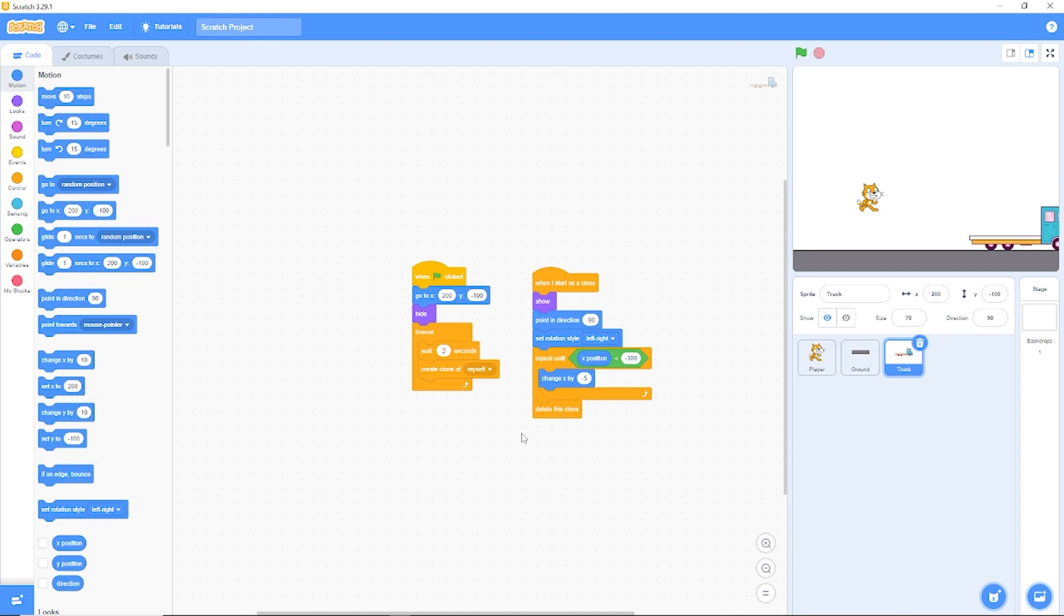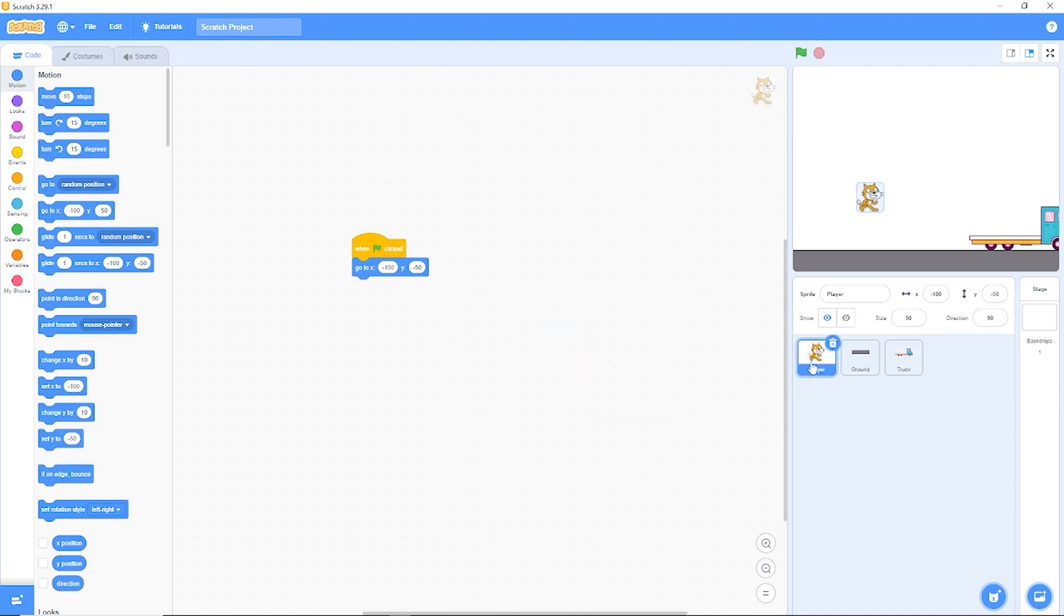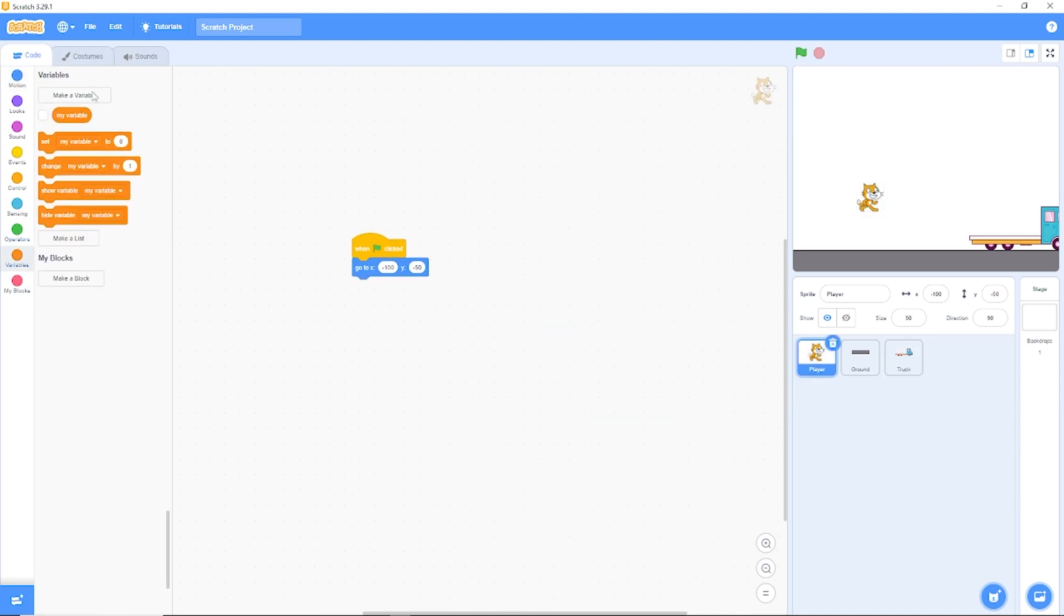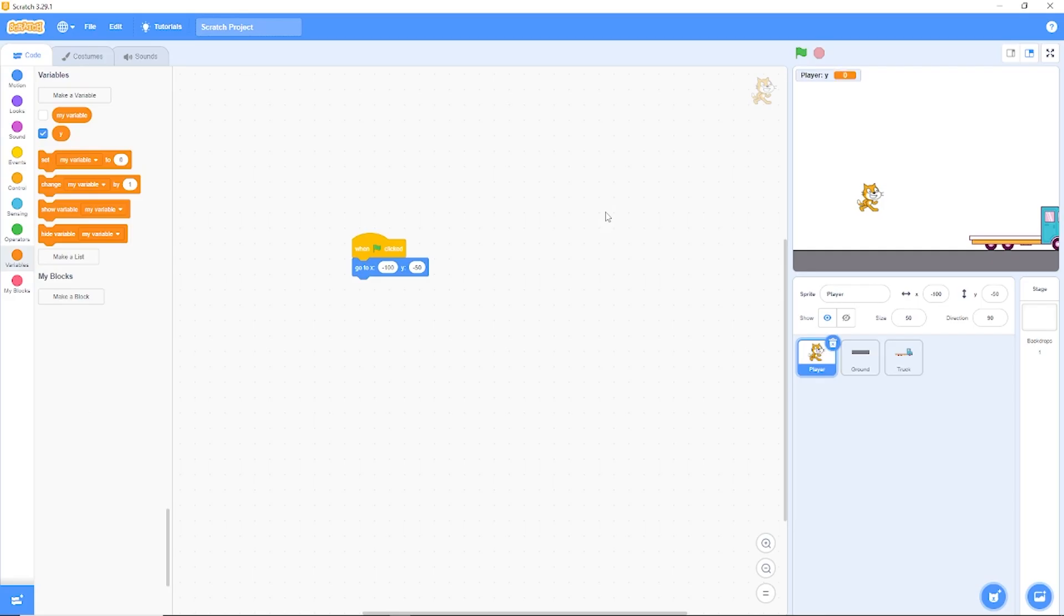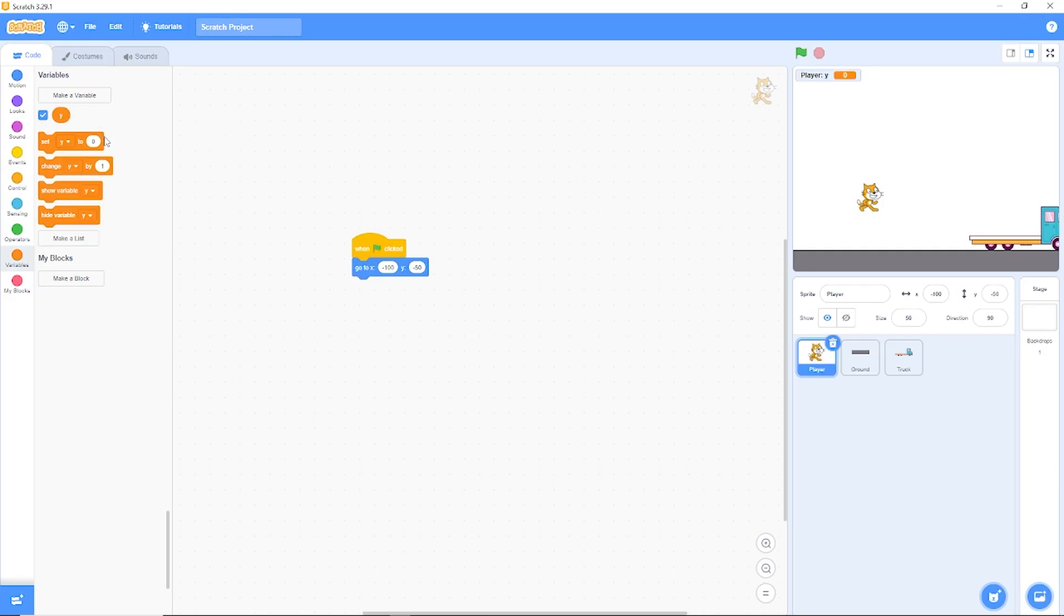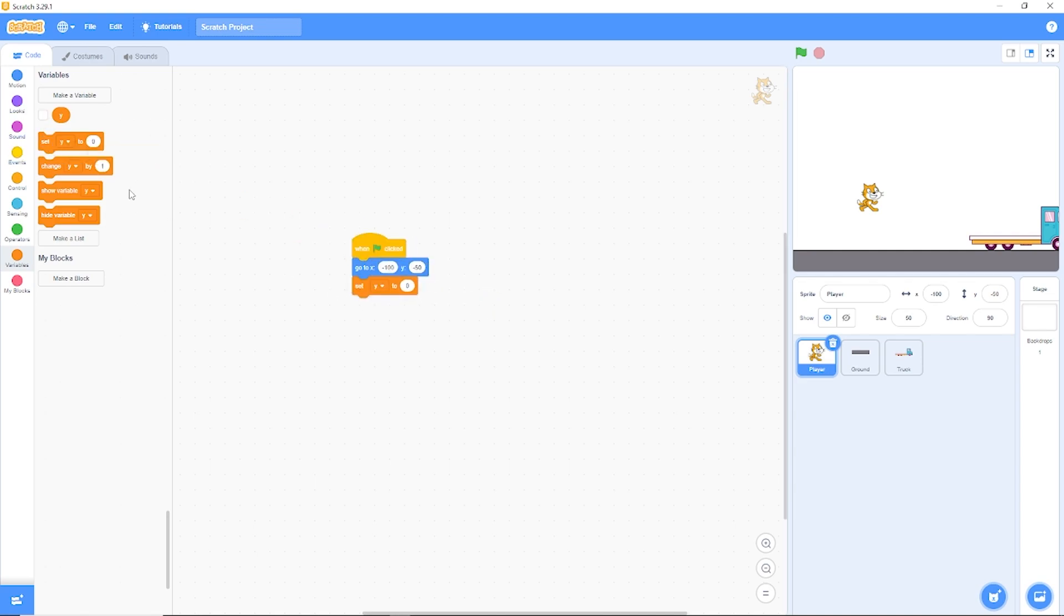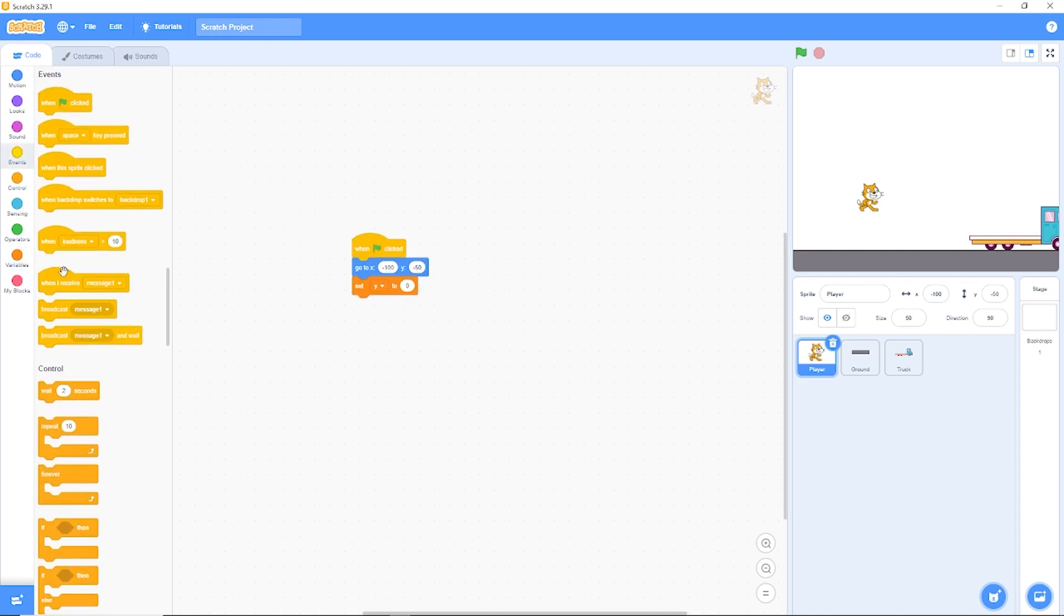Now we need the player to have some gravity. Let's go to our player and let's make a variable called Y. Make sure it's for this sprite only. And I'm also going to be deleting this my variable since we won't need it. Now I'm going to hide the Y variable. So when green flag is clicked, we need to set the gravity to zero. And let's drag out a forever loop.